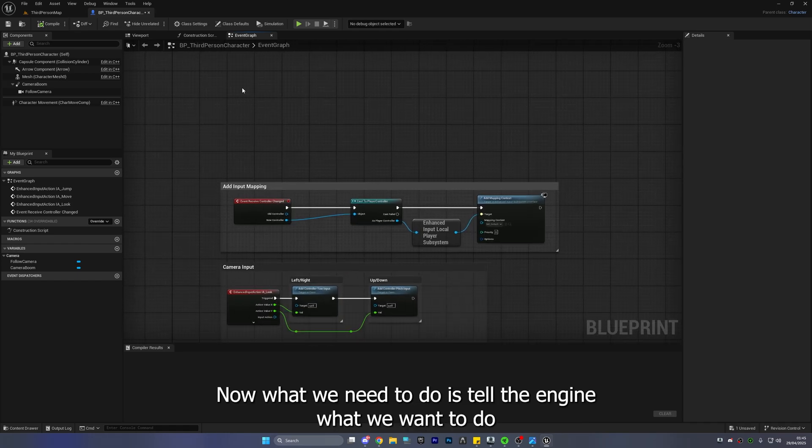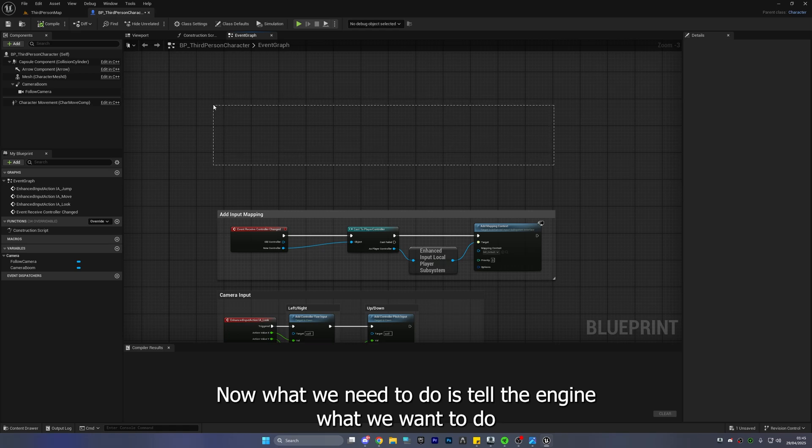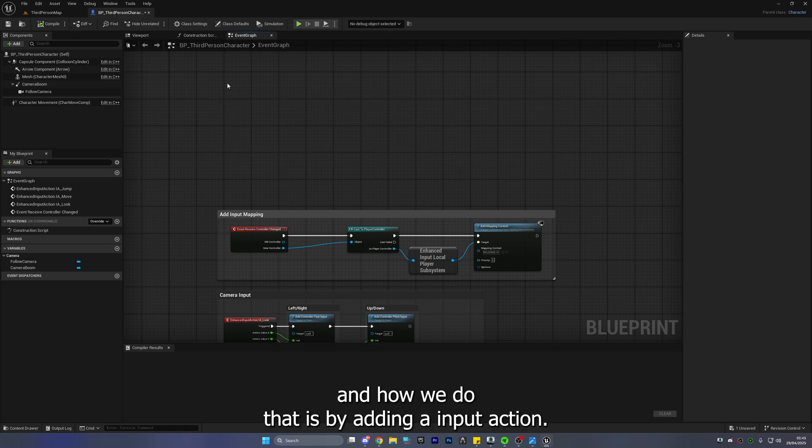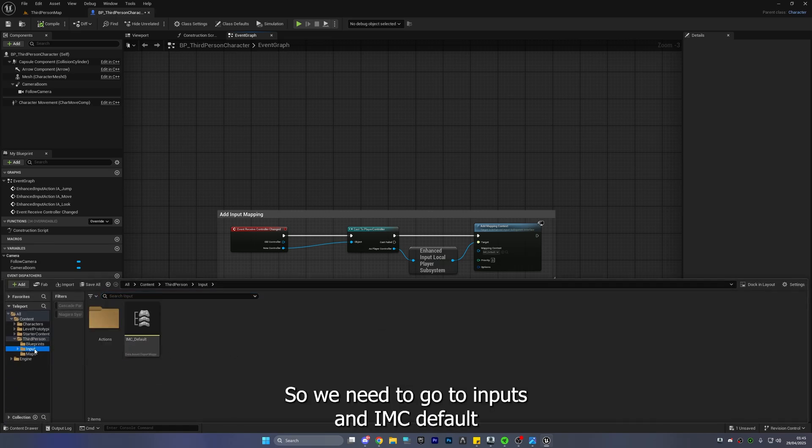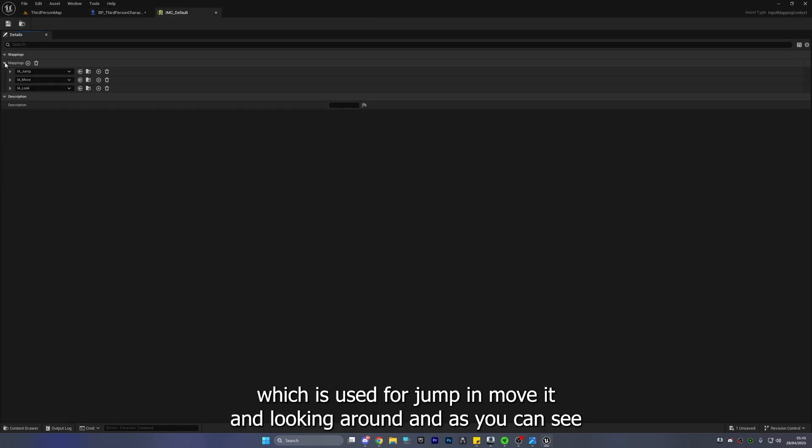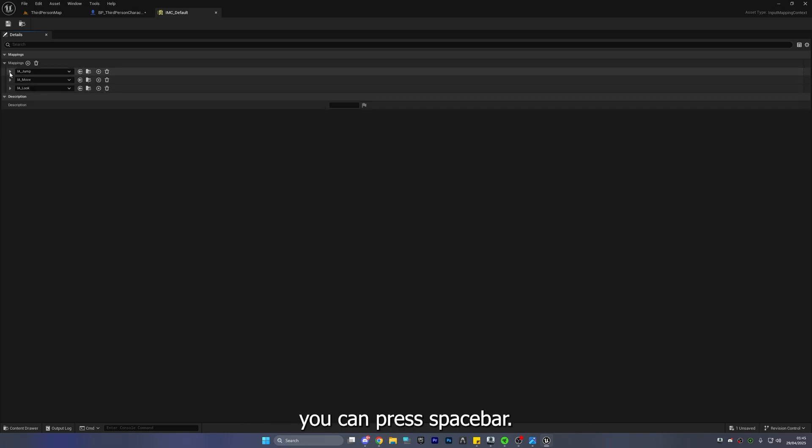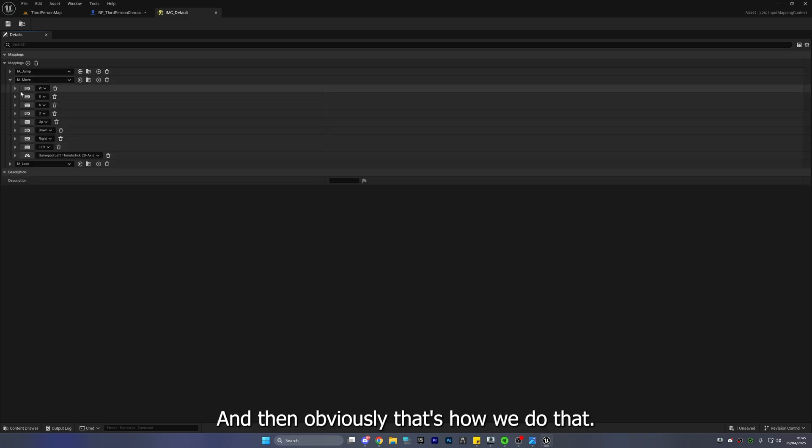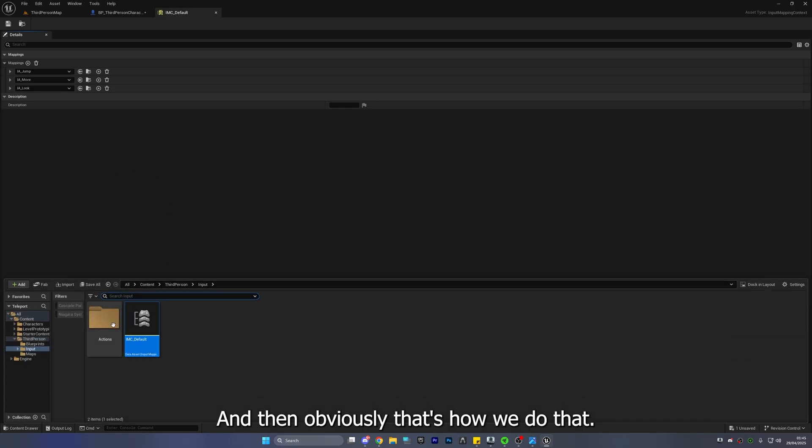Okay now what we need to do is tell the engine what we want to do and how we do that is by adding an import action. Okay so we need to go to imports and IMC default which is used for jumping moving and looking around and as you can see you can press space bar and then obviously WASD. That's how we do that.